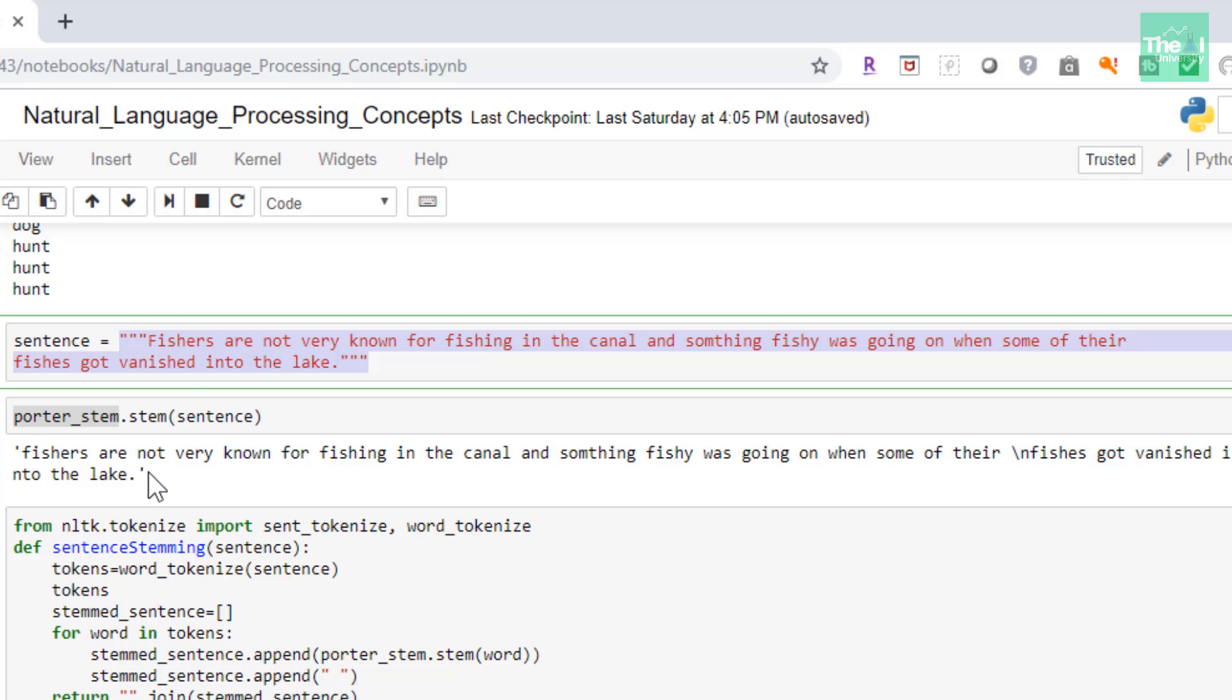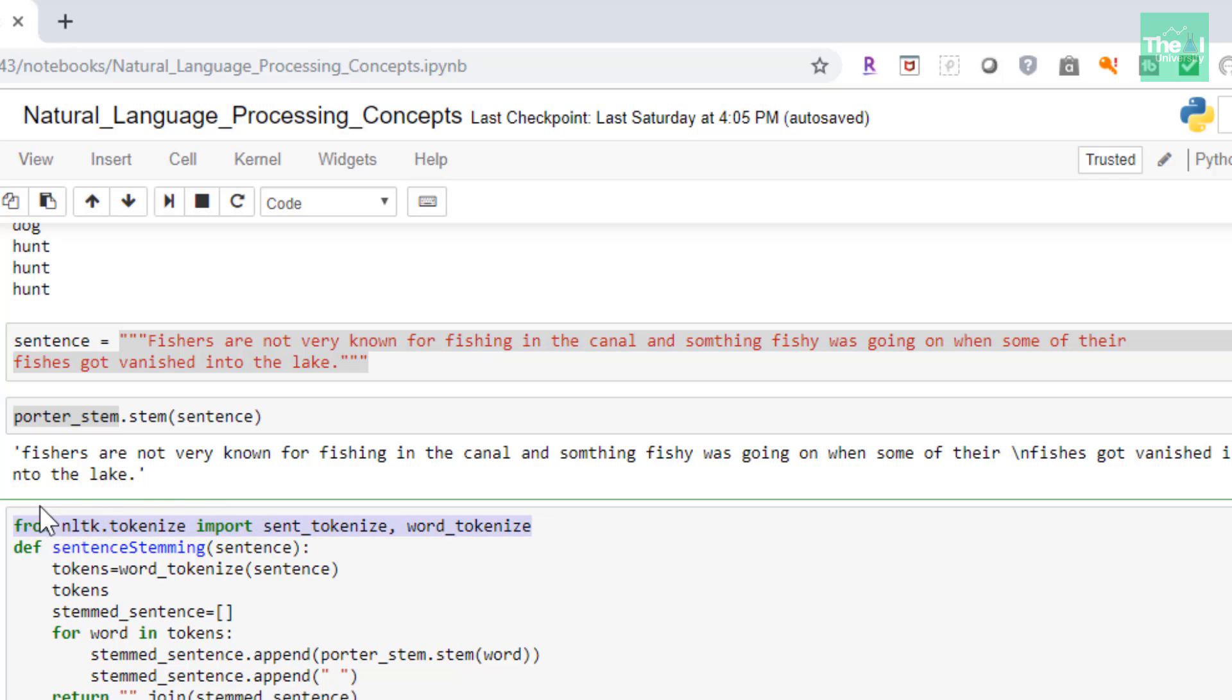The reason is that the stemmer sees the entire sentence as a word, and that's why it returned the sentence as it is. The solution therefore is to stem each word in the sentence and return it as a combined sentence. In order to separate the sentence into words we can use tokenizer.